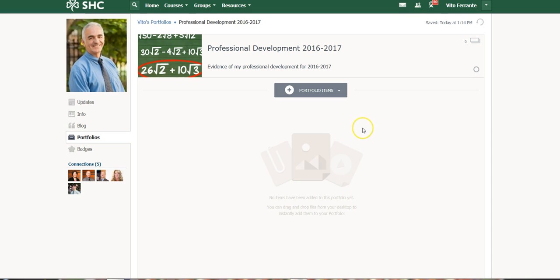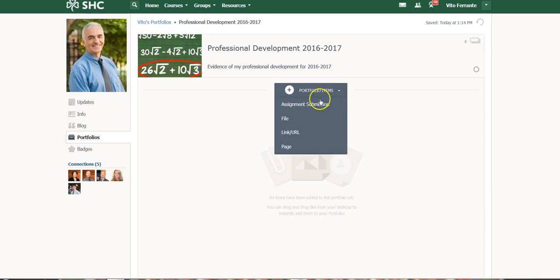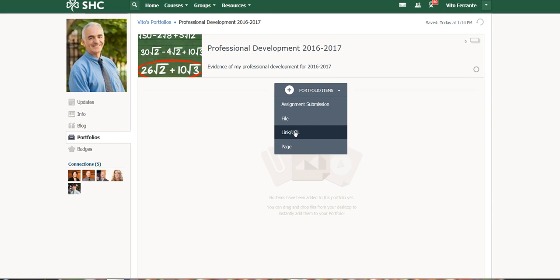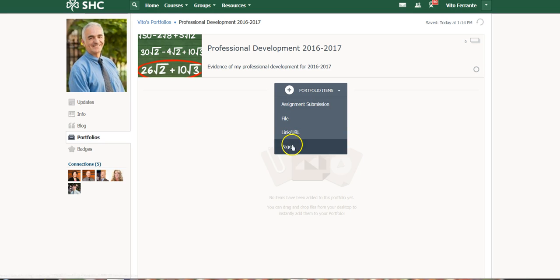Now to actually add items to your portfolio, you would just click on portfolio items and then you have a variety of different things that you can do. You can link a URL to a website that you've created, to a YouTube channel, to a video that you've done, that sort of thing. Same thing with files, submissions, and pages.